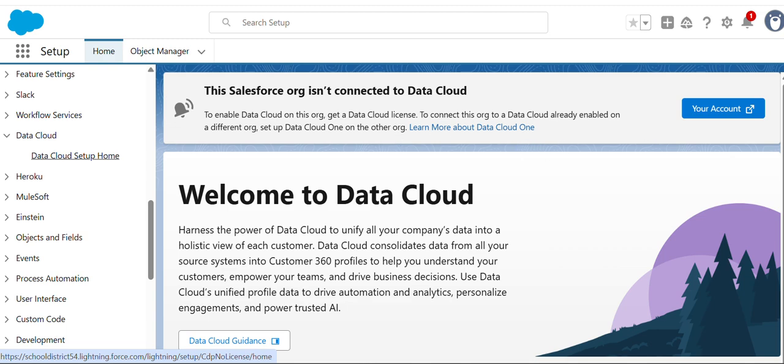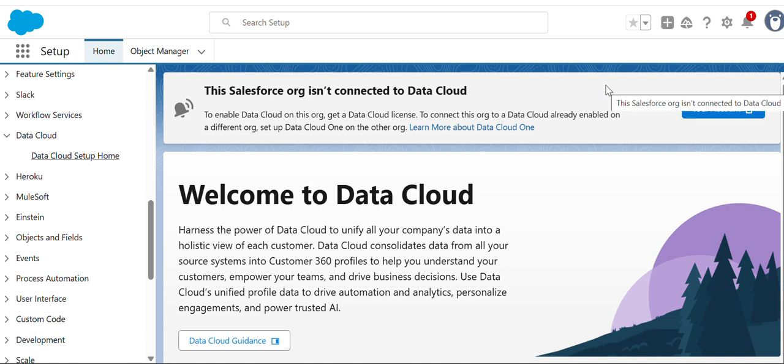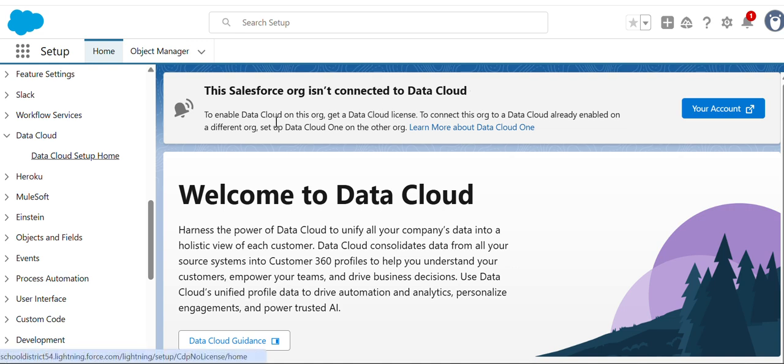You are going to set up the Data Cloud. Data Cloud is a storage like database. Salesforce is not connected to Data Cloud. To enable Data Cloud altogether, you need to get the license, then you are ready to go.